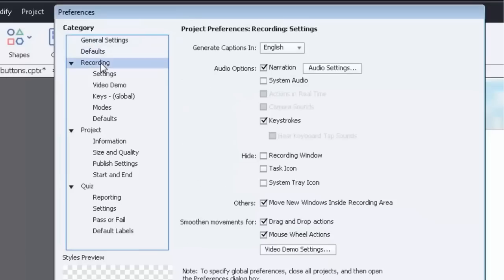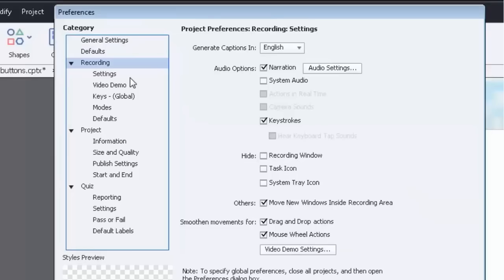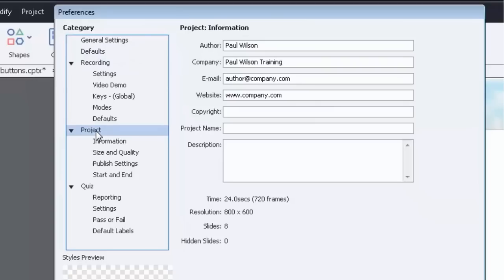Now of course the recording section has to do with creating software simulations much like this one here. The idea is if you want the sound of keystrokes and you want a mouse to be visible and all that stuff.